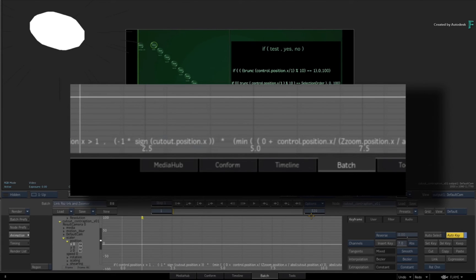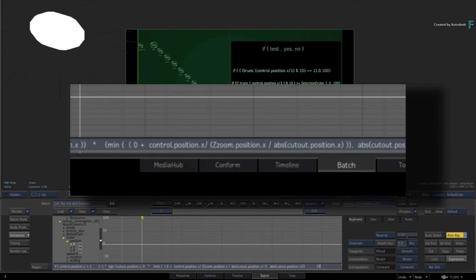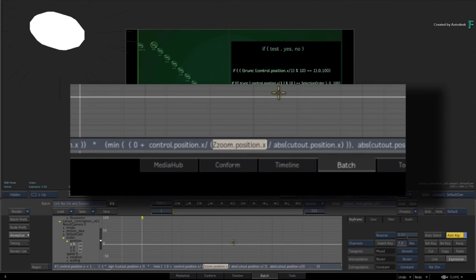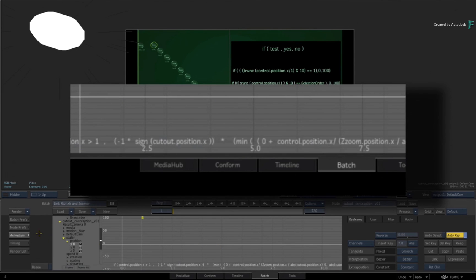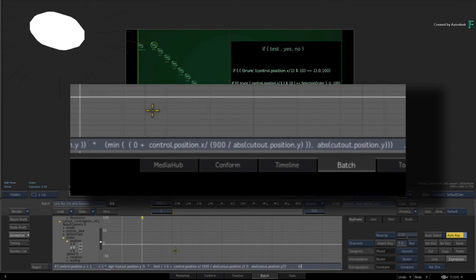I will go back and highlight that, hit Control-C a couple times and go to the Y axis, edit the expression, select 900 and replace it.